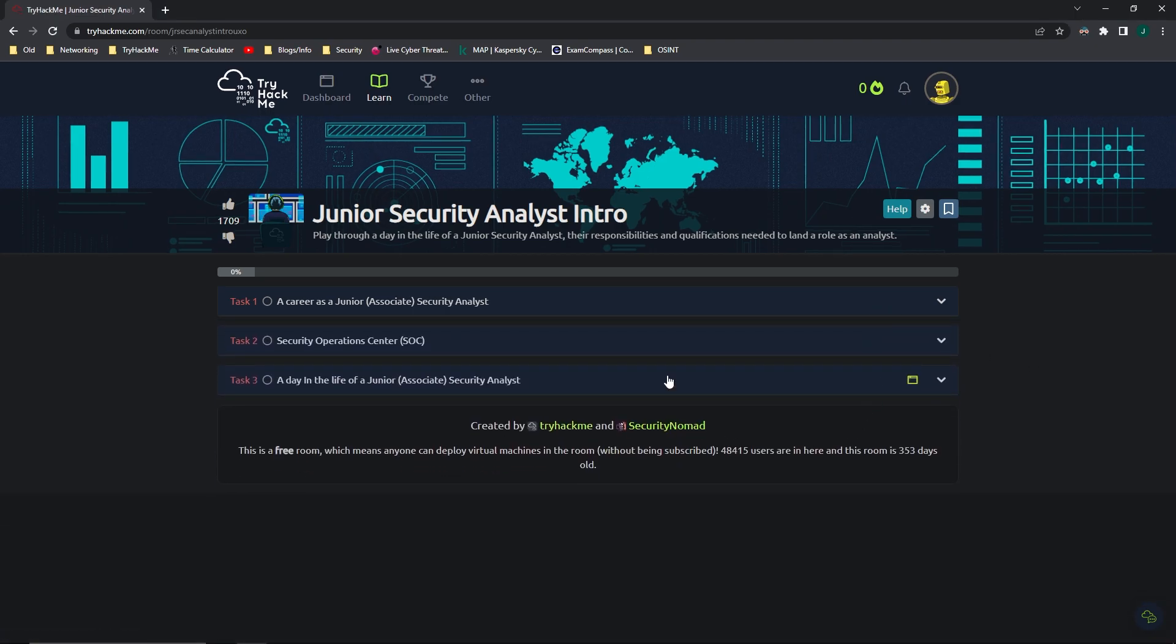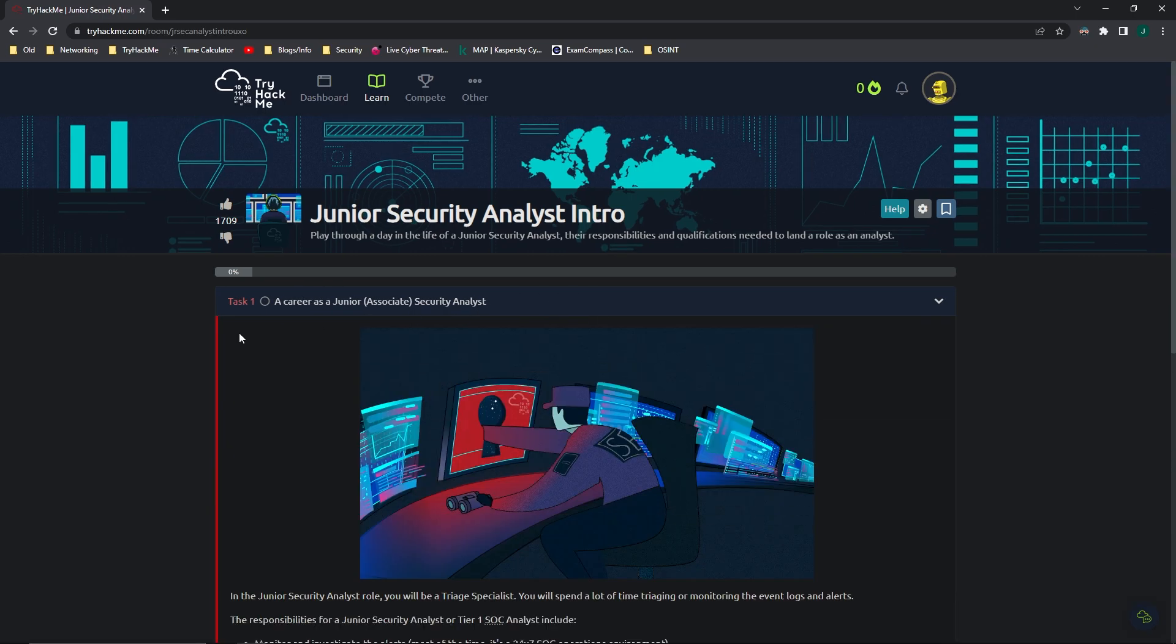I'm going to be linking the room in the description so you can go through it, and I recommend that you do so. However, I will give a brief overview of each of the tasks. So let's hop right into it, into Task 1, a career as a Junior Associate Security Analyst.